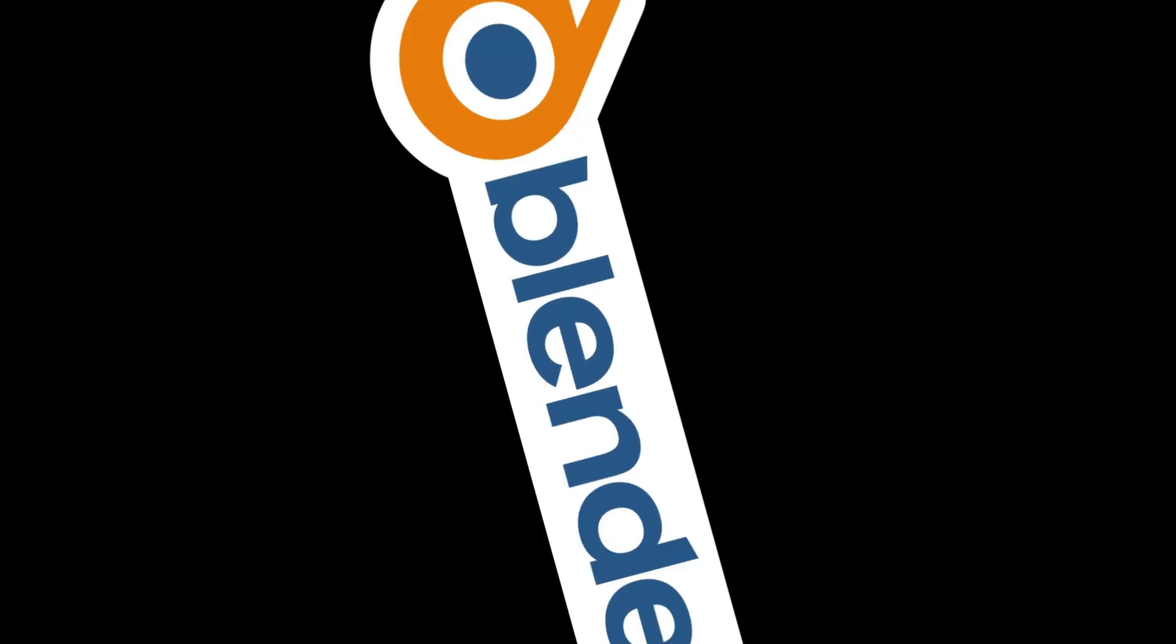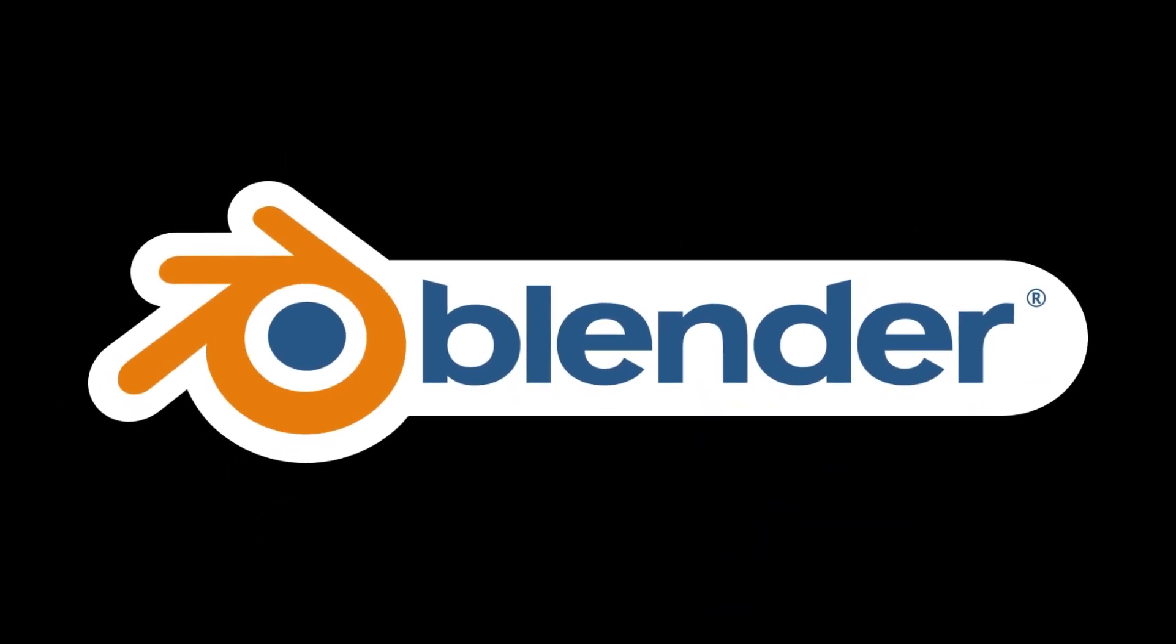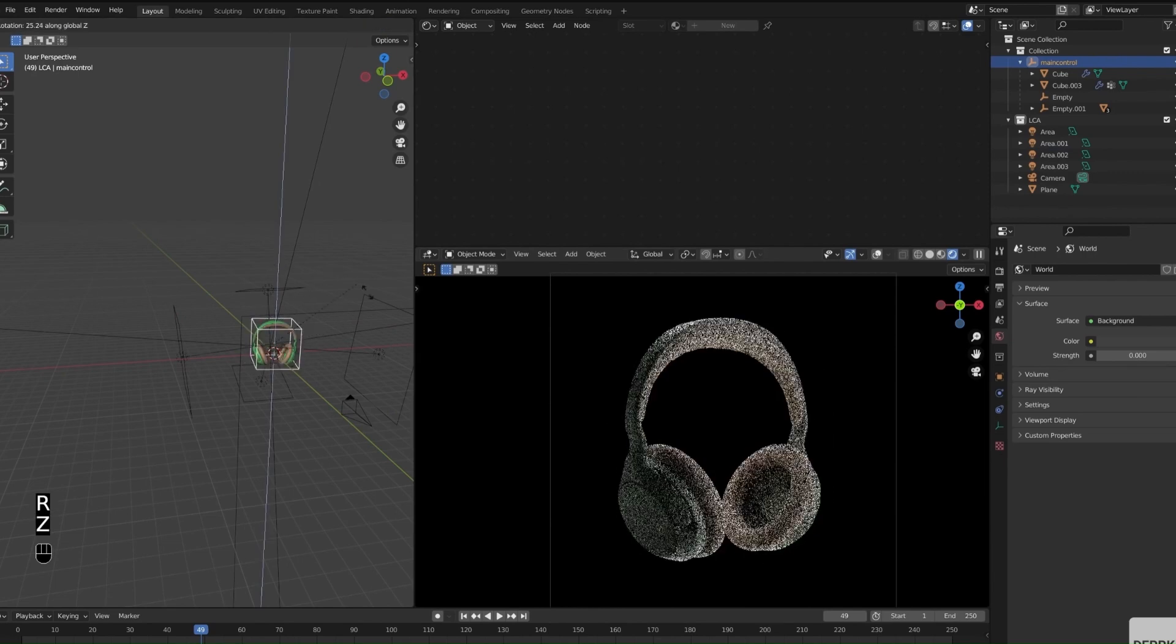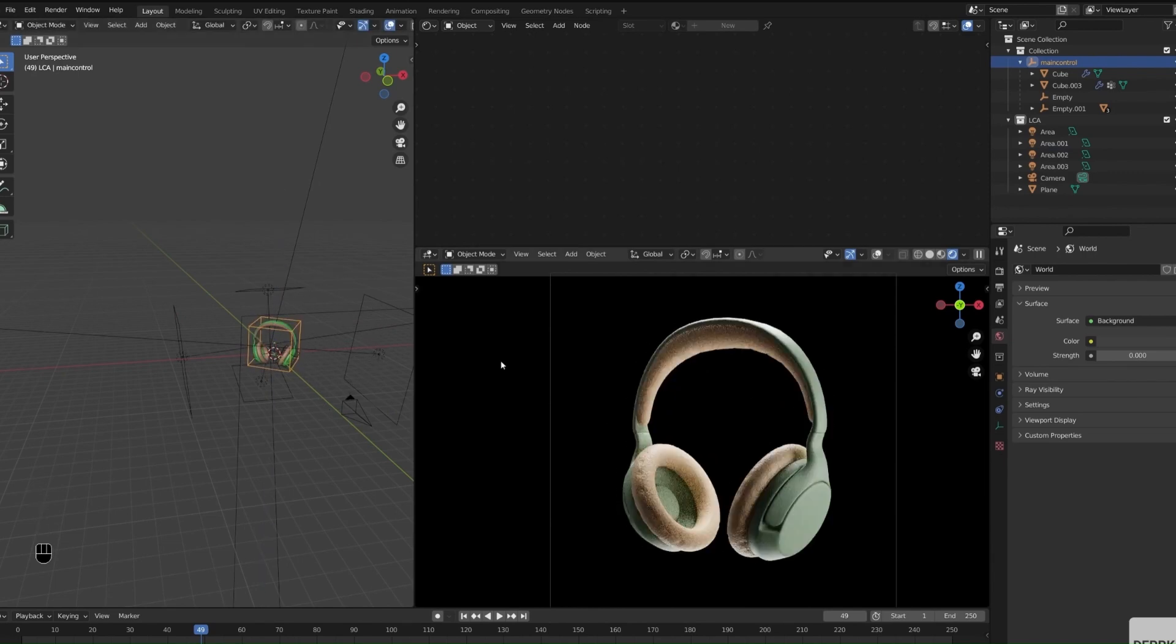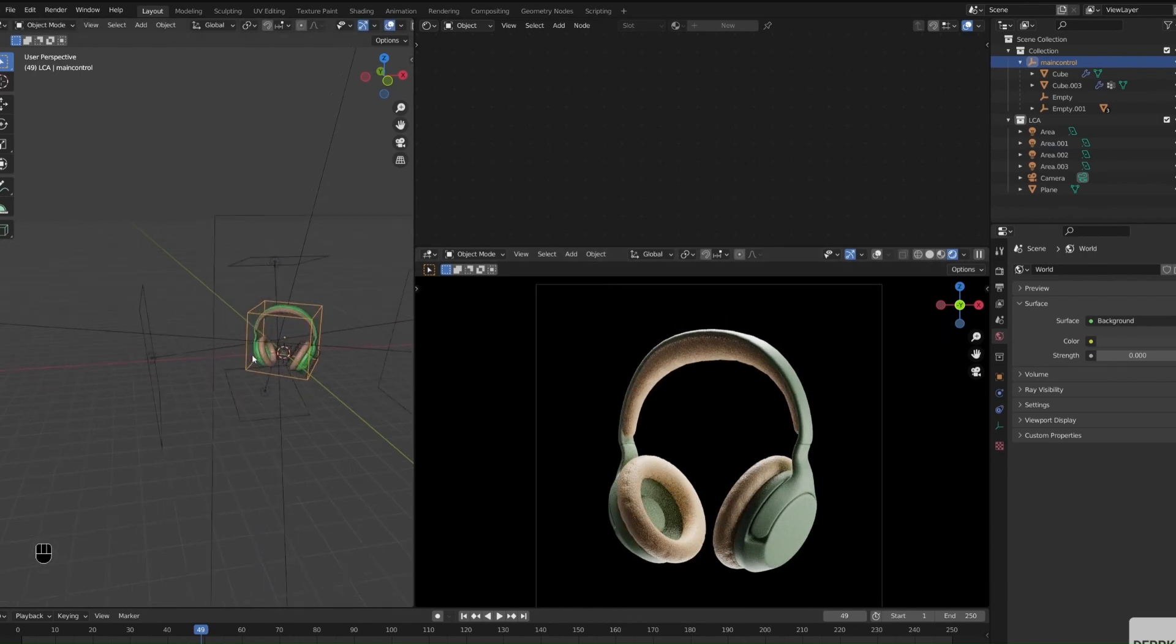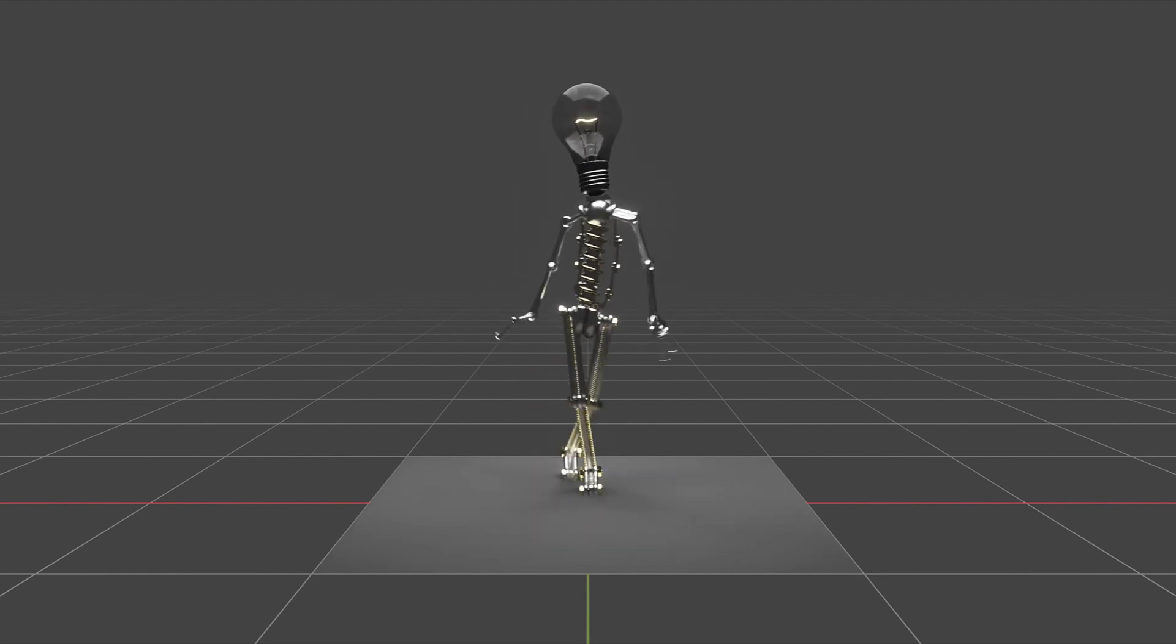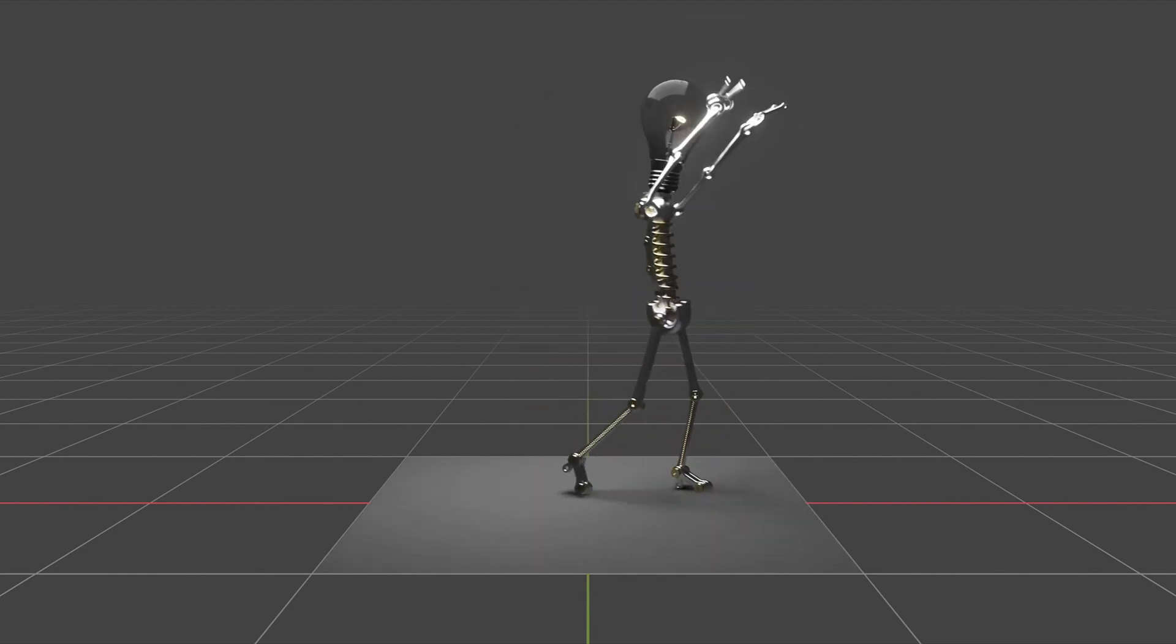First on our list is, of course, Blender. If you're looking for a powerhouse, Blender is your go-to. It's a comprehensive suite offering everything from modeling and sculpting to texturing, rigging, and even animation. It's like the Swiss army knife of 3D modeling tools.